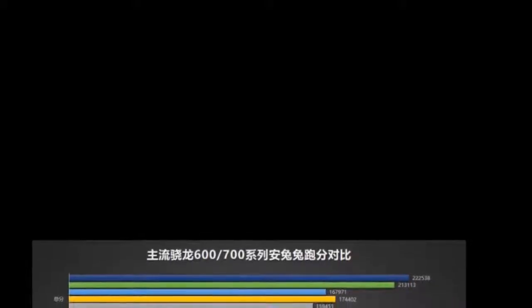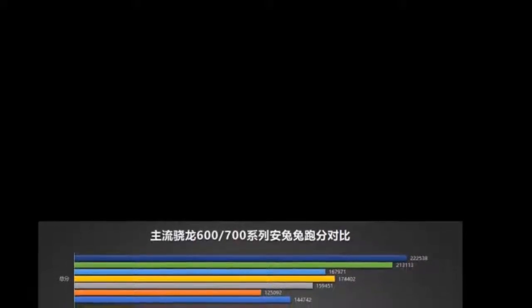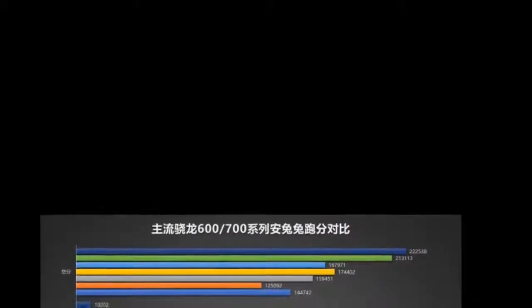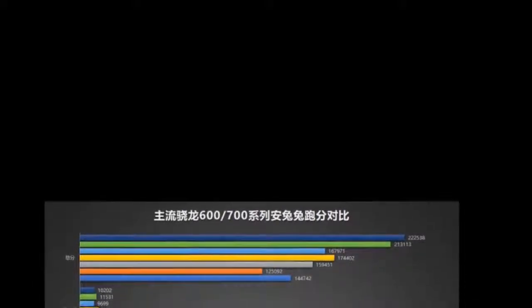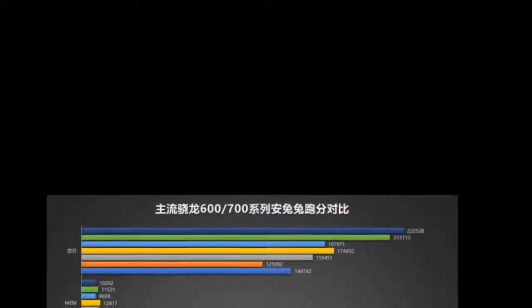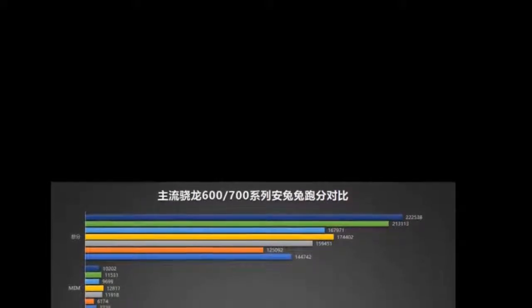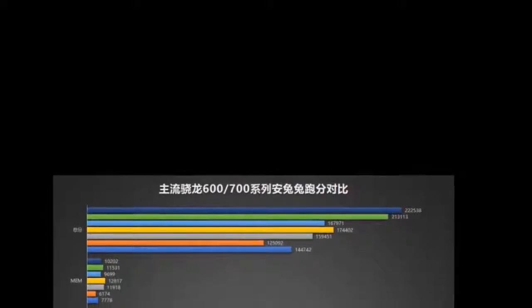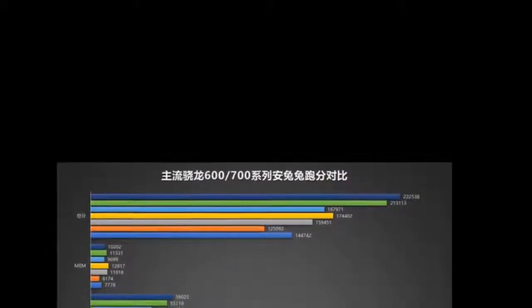Qualcomm unveiled the Snapdragon 665 and 730 to bolster its mid-range lineup, but how do they compare to the existing models - 660, 670, 675 and 710?